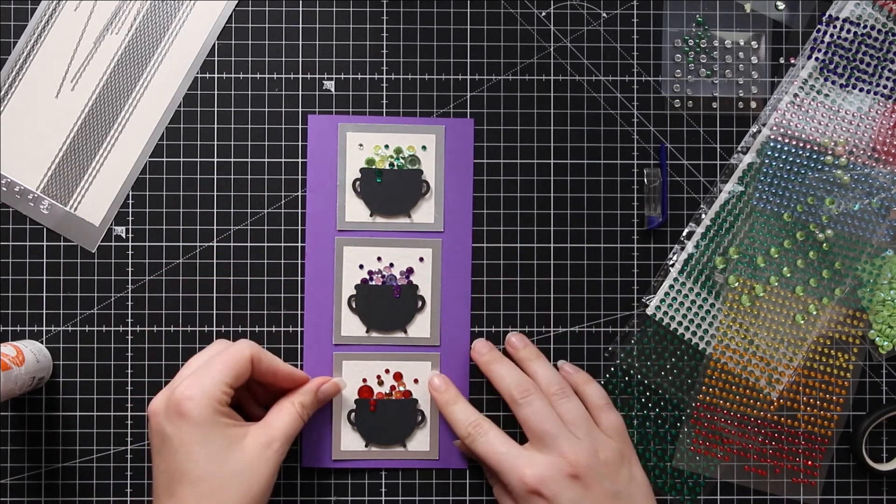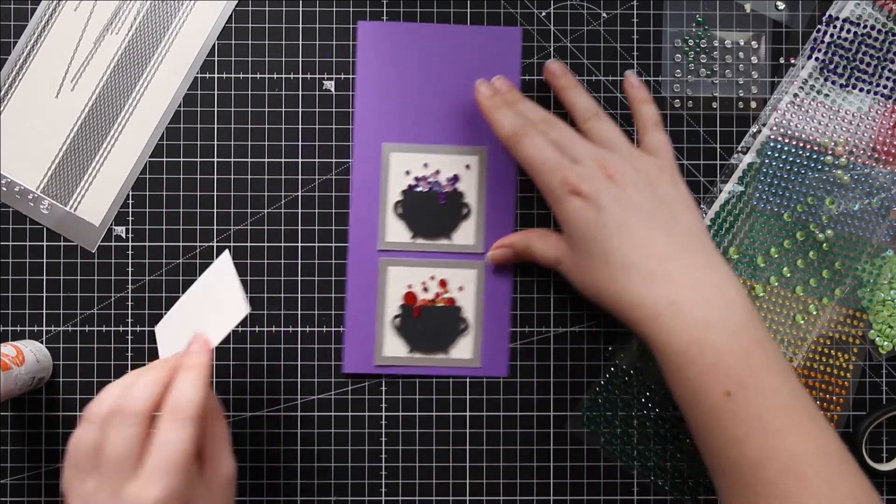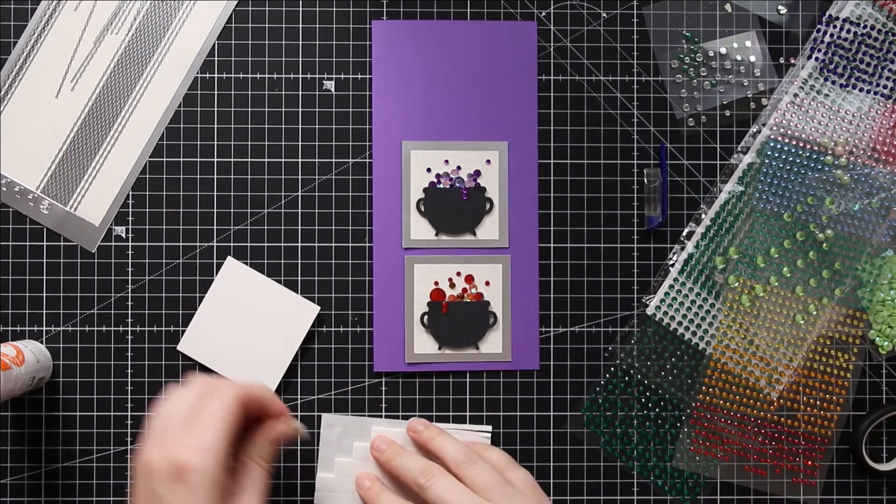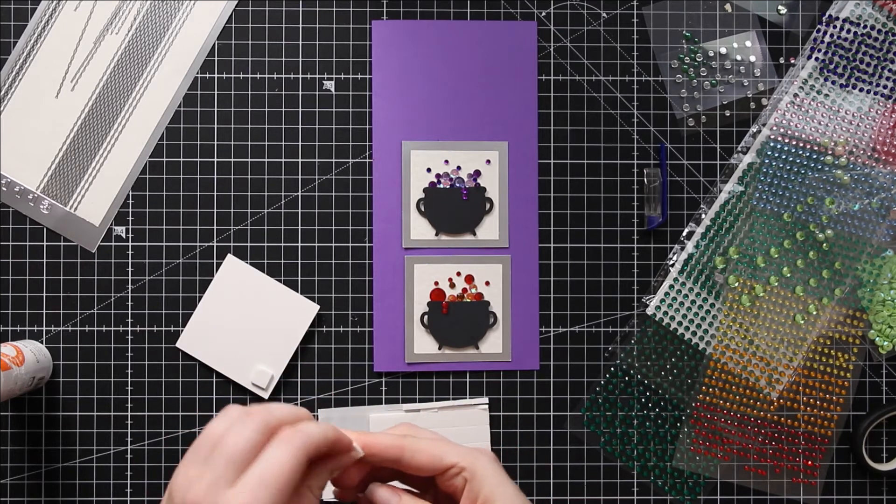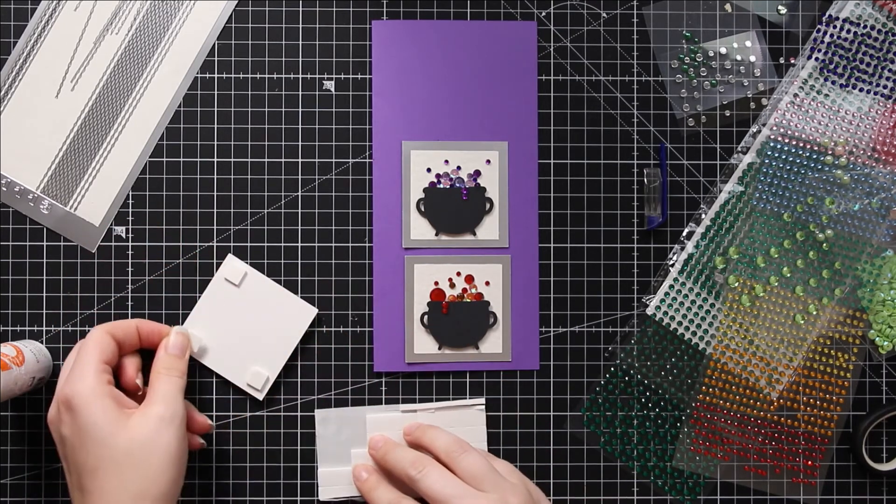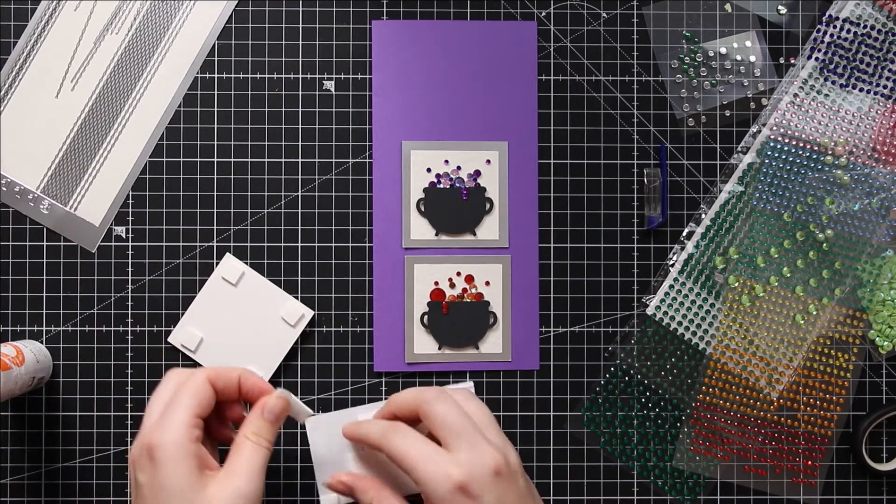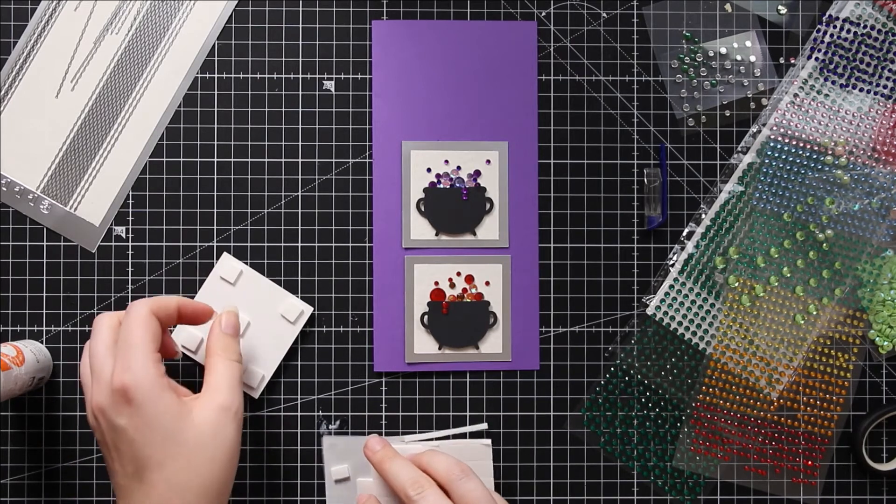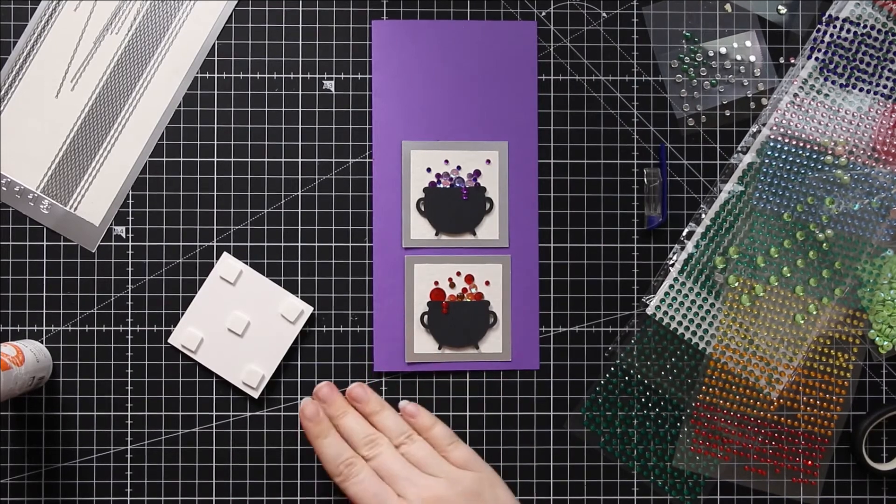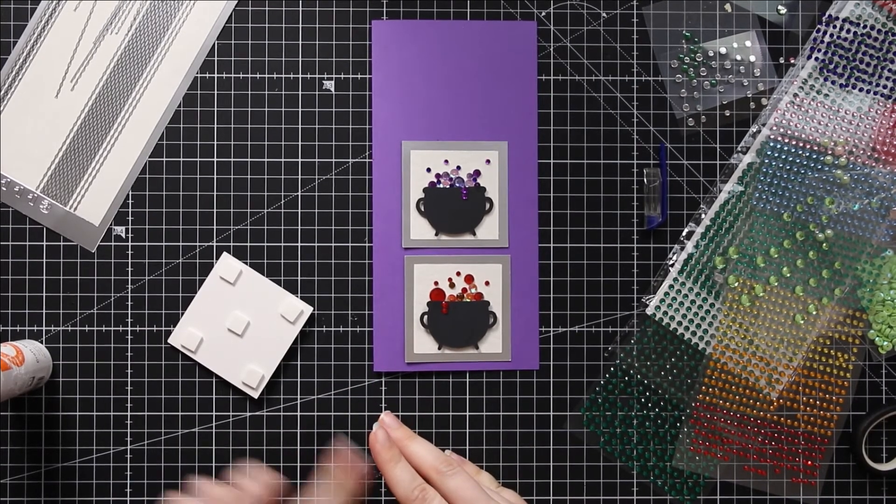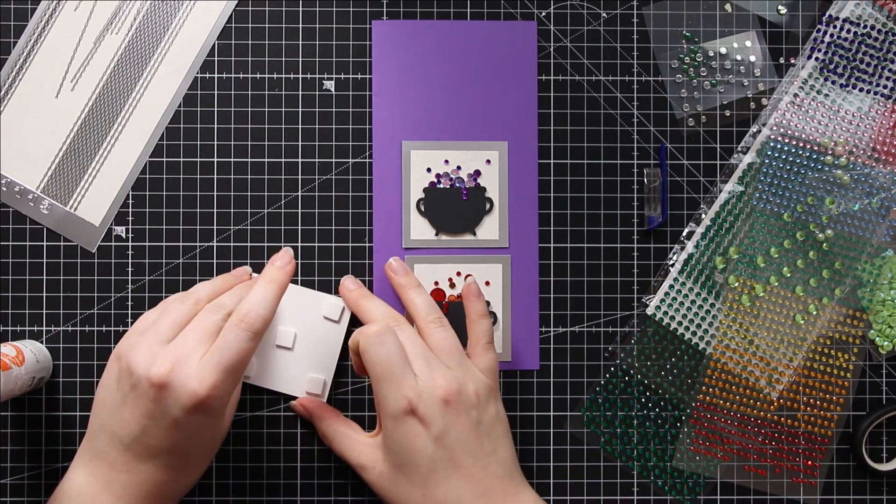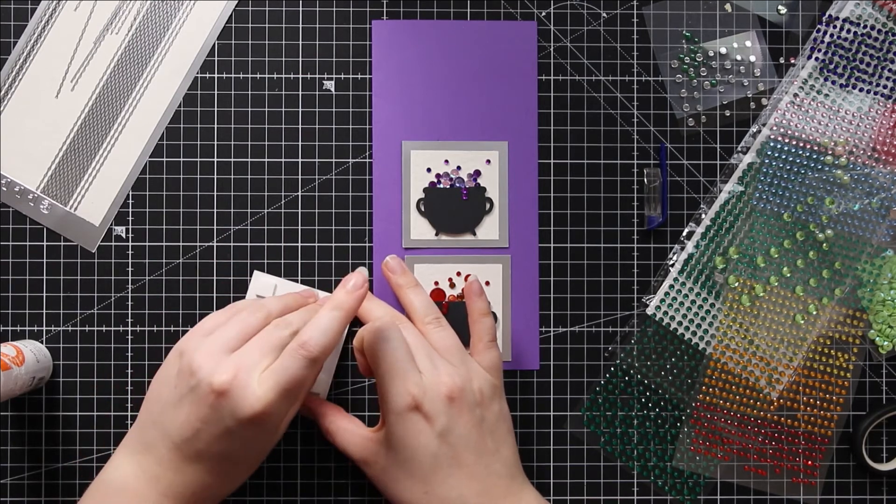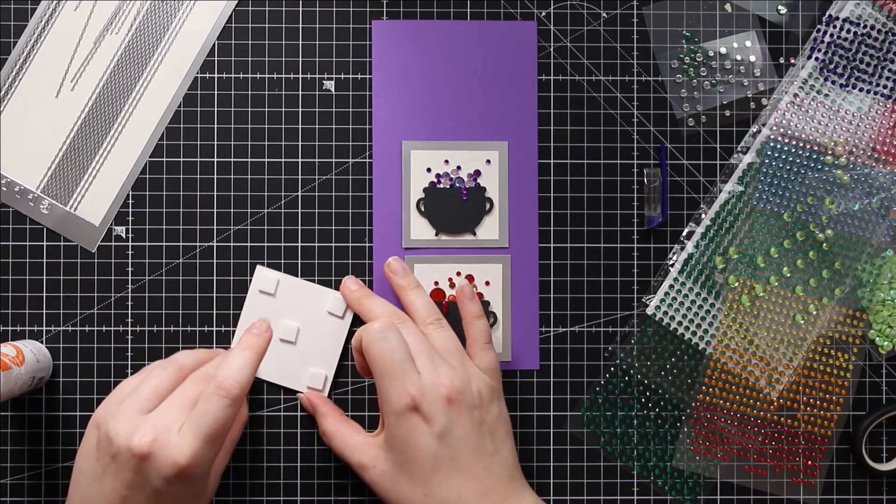Let's just get these roughly where I want them to go. There we go, and then I will start with the top and put some foam pads on the back. Usually I'd cut my foam pads a bit smaller as these ones are quite big, but because these topper things are quite heavy with all the gemstones and I've used mirror card which is heavy, I'm going to keep my foam pads big to make sure I have the most grip possible.